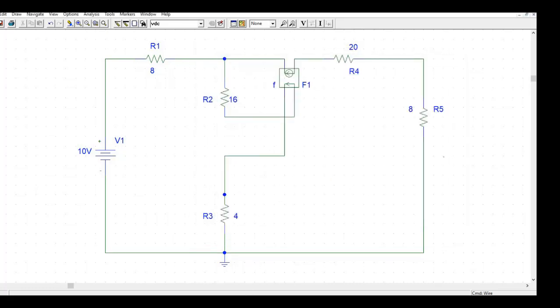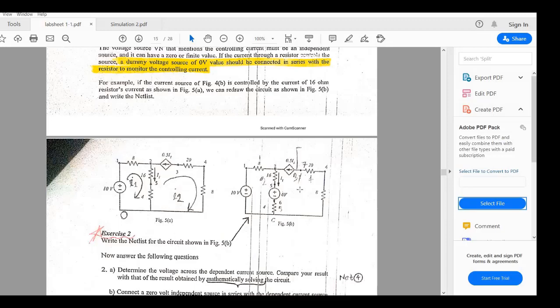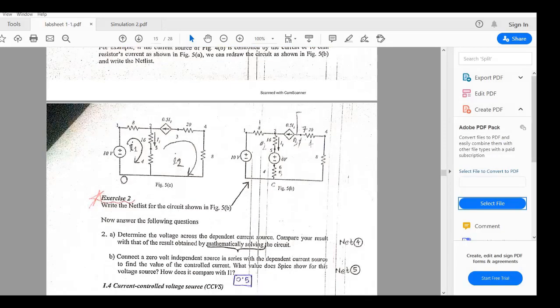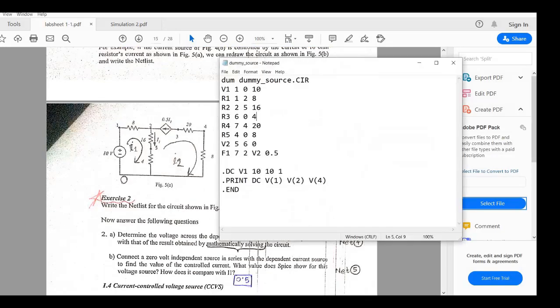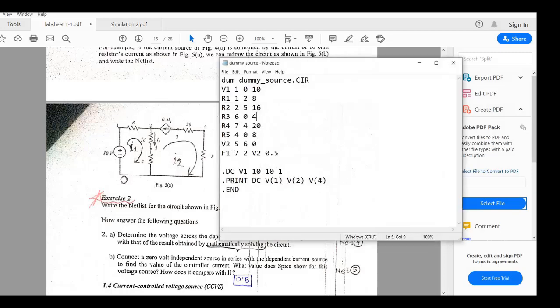You can see that while simulating this circuit if you use this circuit in your netlist you will not get your desired output. You will have some error.